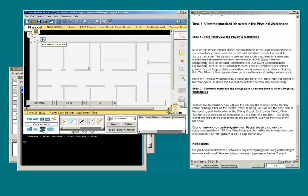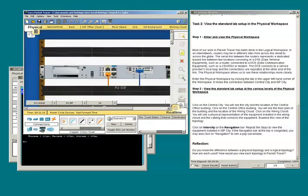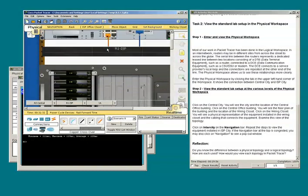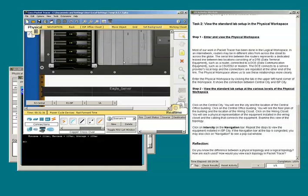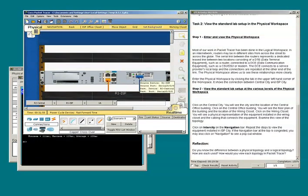I'll go ahead and select the ISP closet. Here I see what looks to be a router — it's R1. There's an ethernet cable connected to F00, and we know that's going to the Eagle server located here. We also see a serial cable connected to 0000, and we know that's our leased line that leads to R2 at the other location.